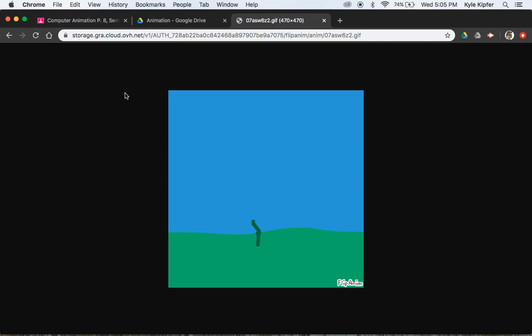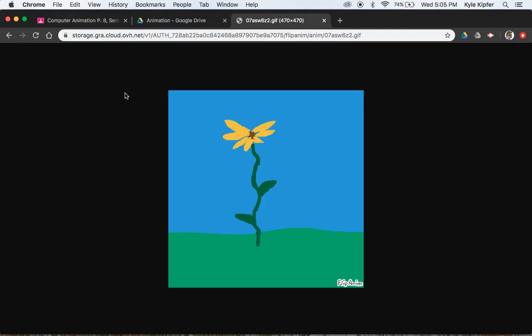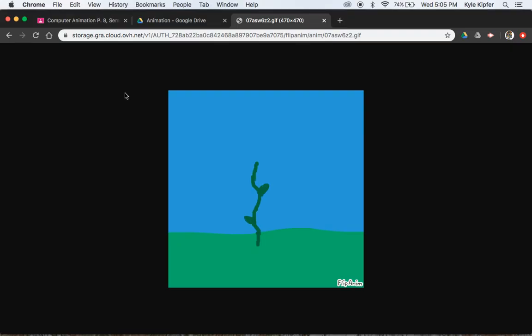All right, gang, another flippin' nim distance learning animation assignment coming at you, doing a flower that is growing up out of the ground and blooming.